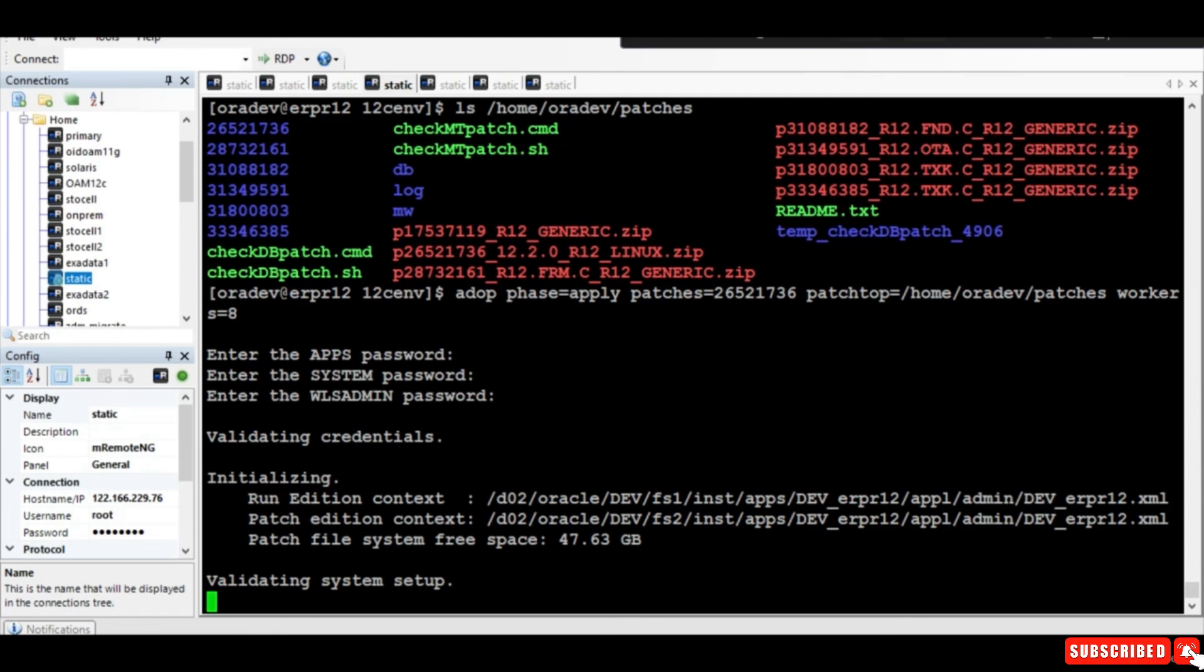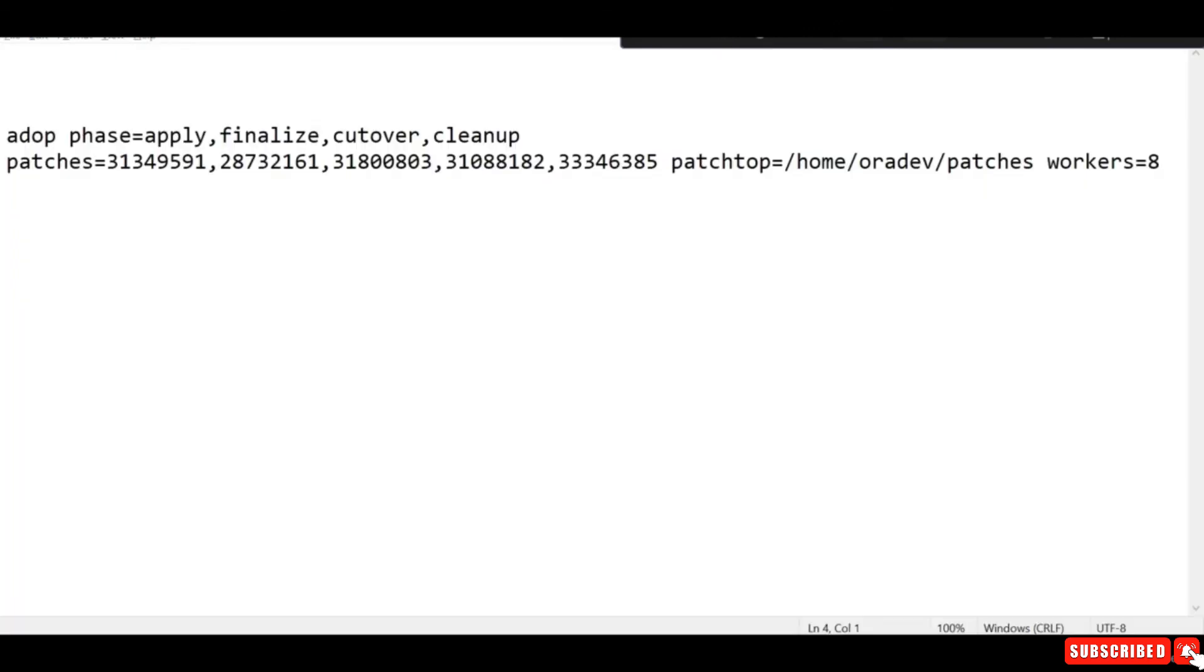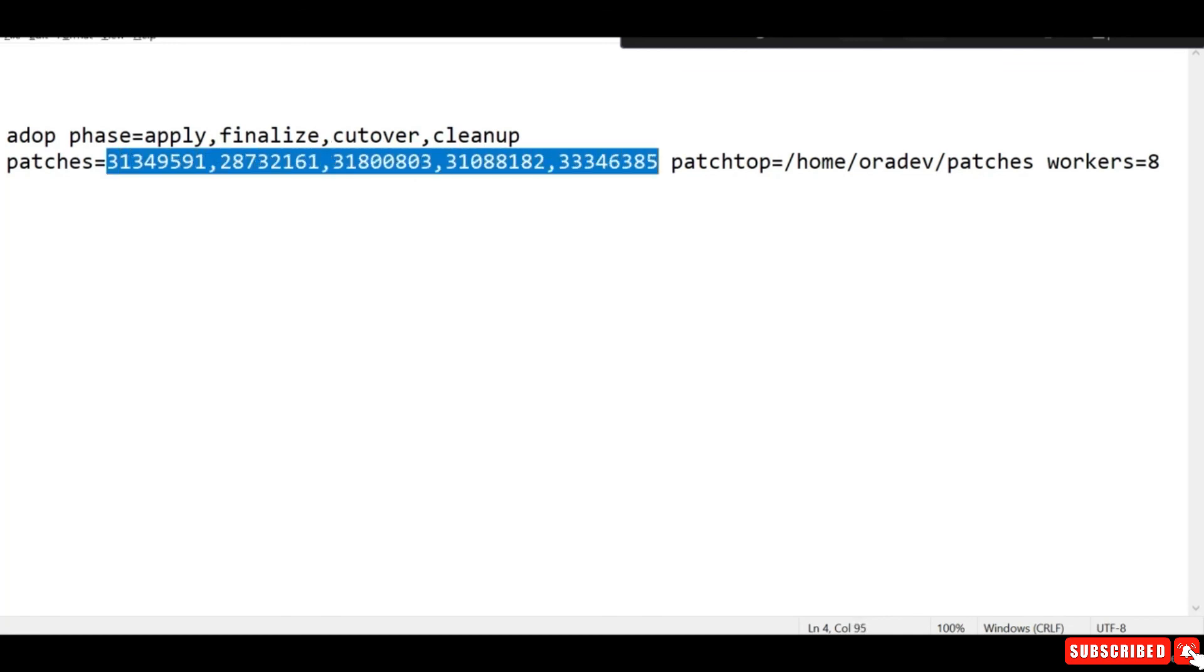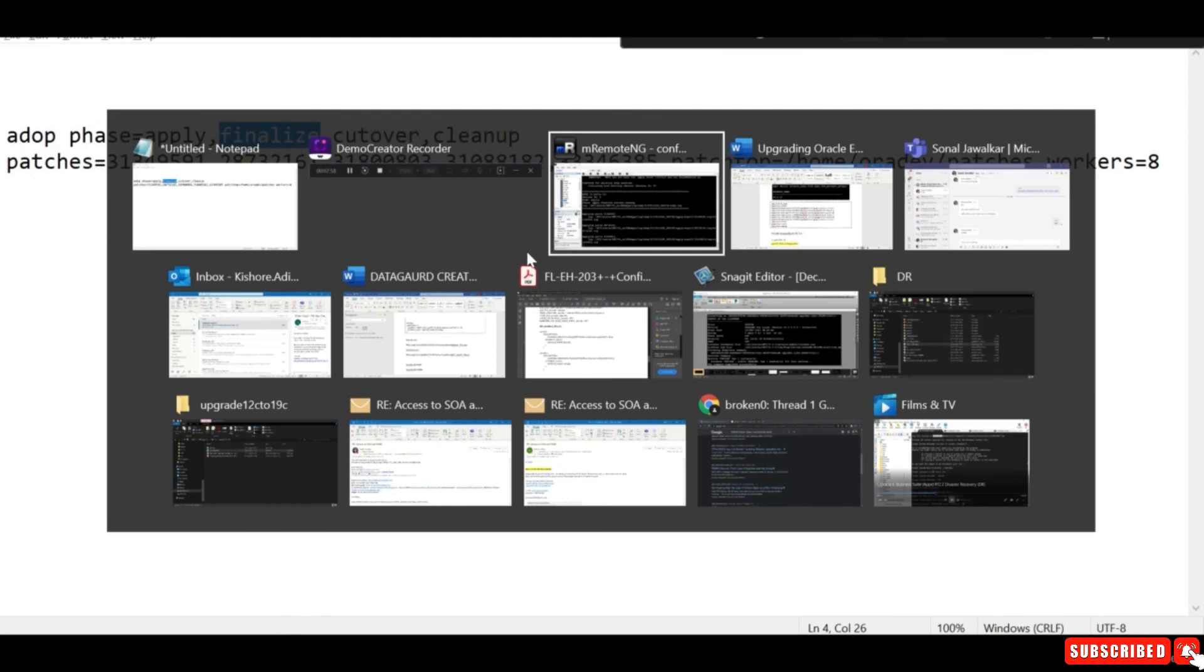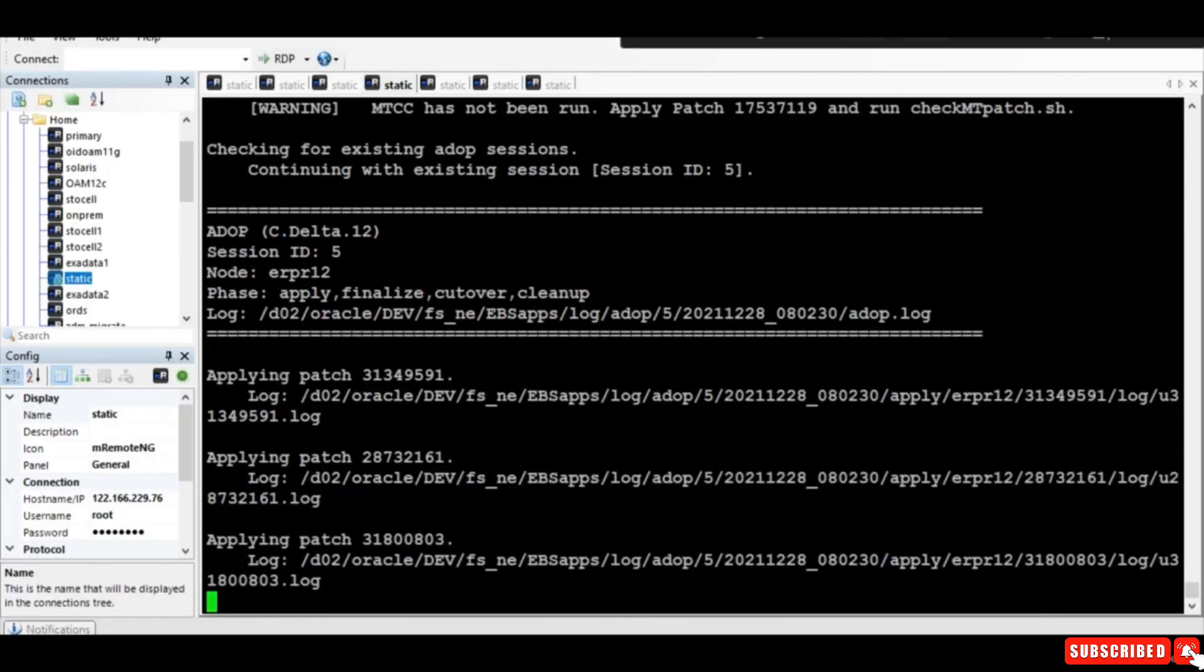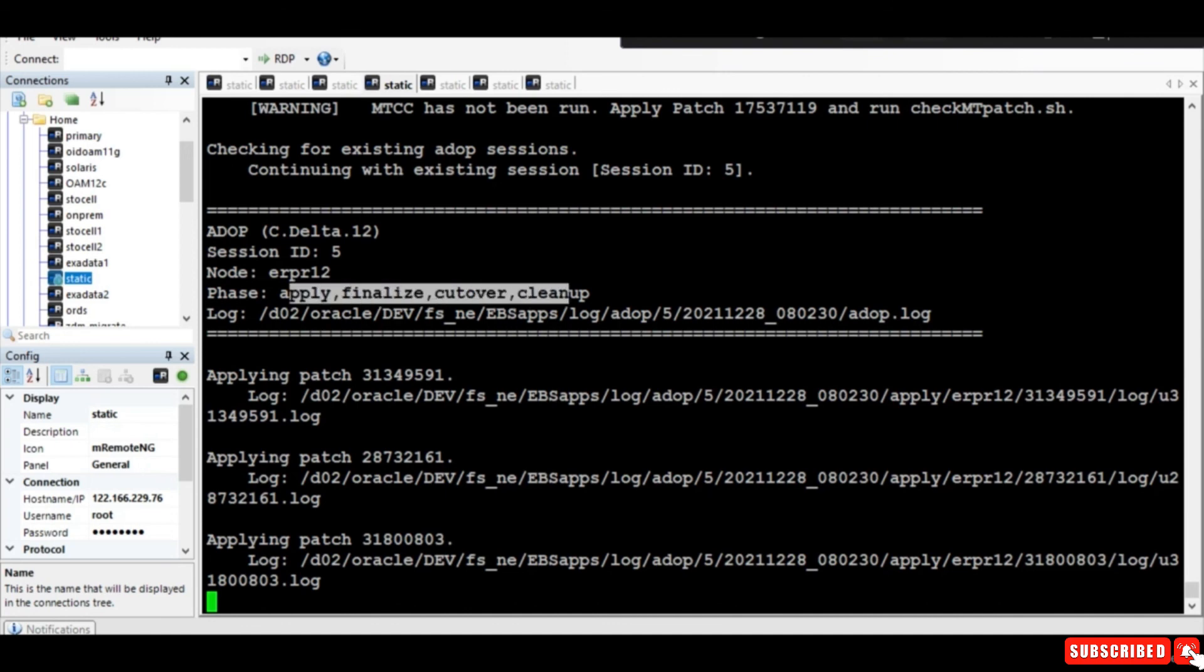I have executed the command where I am applying all the patches at the same time, and I'm also running the finalize, cutover, and cleanup in one shot. You can see the patches are getting applied. You can do one at a time, but since it's a development instance, I'm running all at once. In this session, we have applied all the patches required before we can move to 19c as per the interoperability patches. Hope you are liking the session, and I will continue in the next session. Thank you.